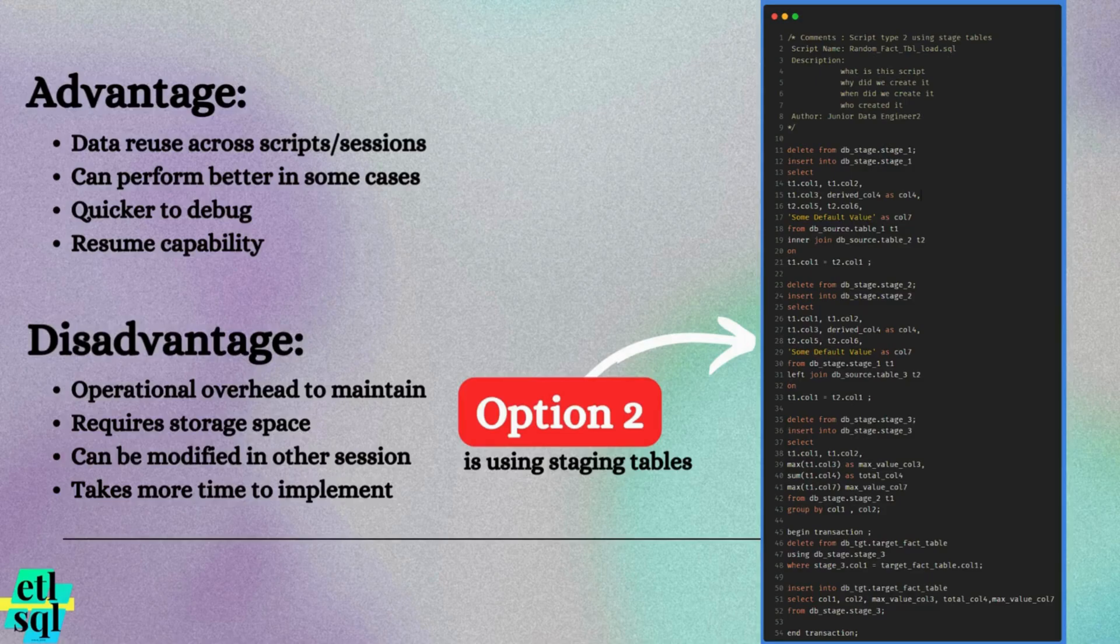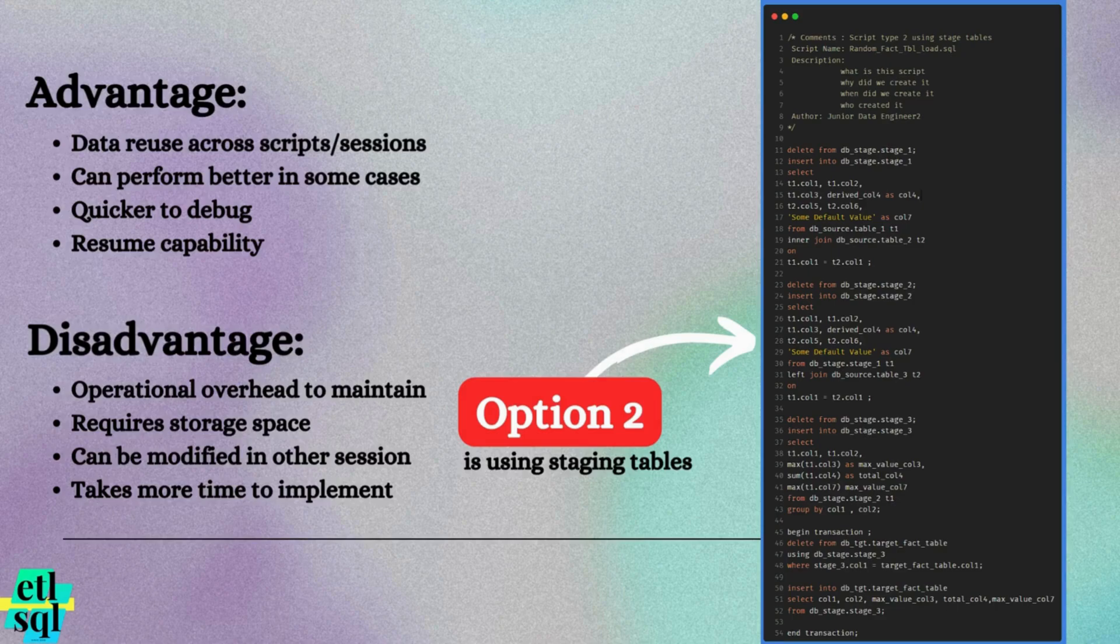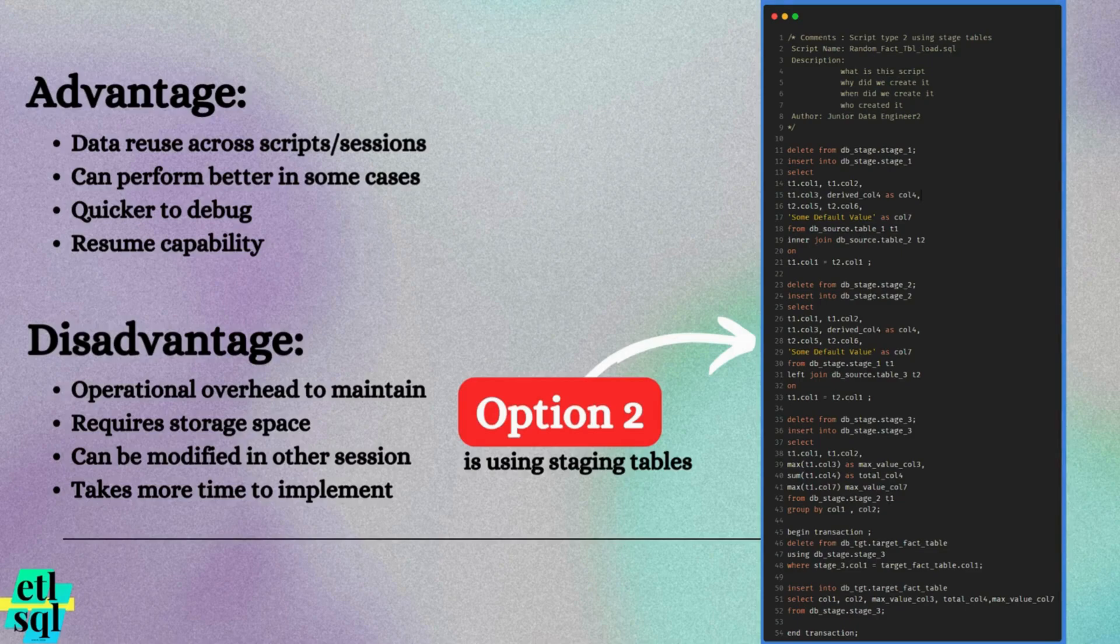Vulnerability to modifications by other sessions. If another script access the same staging table, it may override the data. When jobs run in parallel, this can result in data corruption for both the sessions.